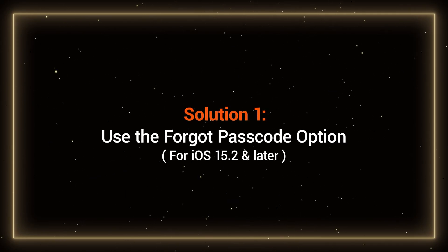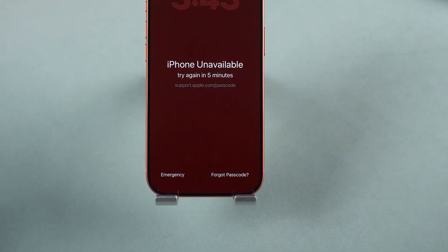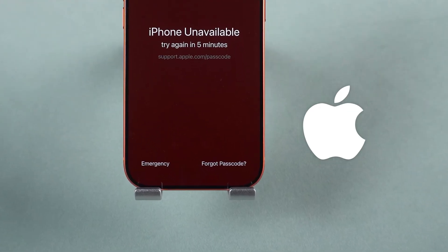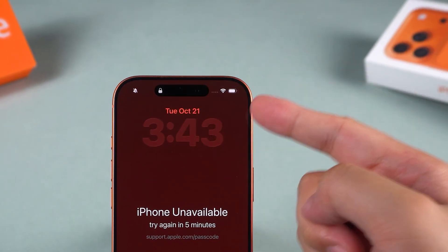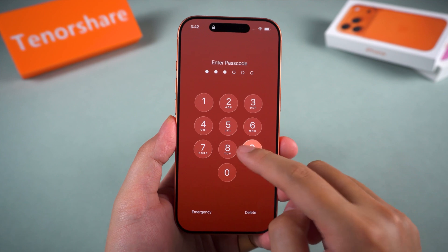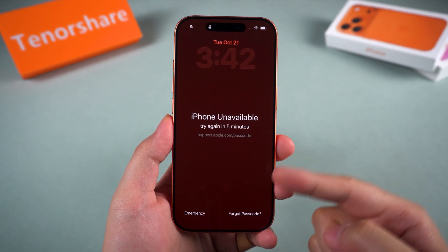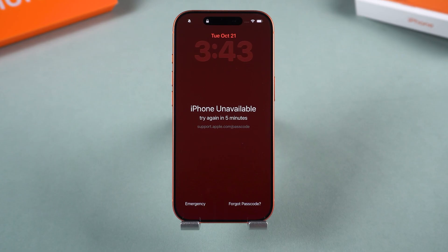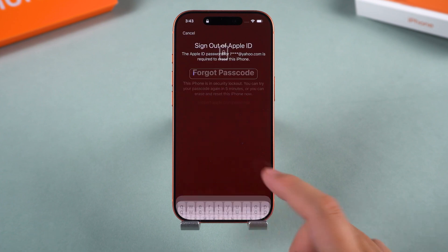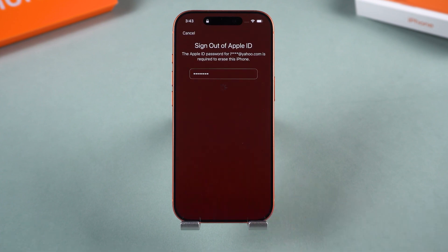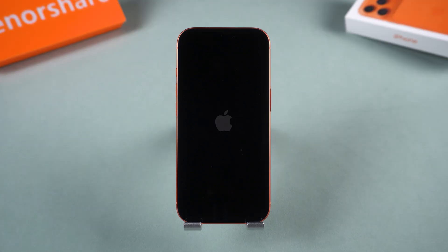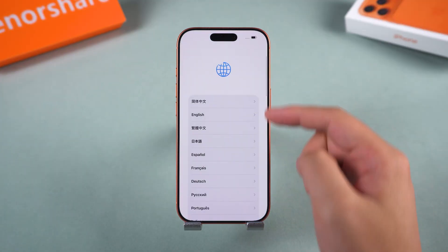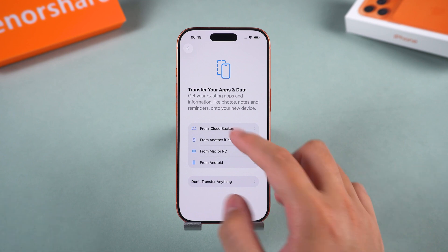Solution 1: Use the Forgot Passcode option. This is Apple's built-in way to reset your iPhone directly from the lock screen — no computer needed. If your device is connected to Wi-Fi or cellular data, you might see a small option that says 'Forgot Passcode' after several failed attempts. Tap it, then enter your Apple ID password to sign out. Your iPhone will erase itself automatically and remove the old passcode. After that, you can set up your iPhone again and restore from iCloud backup if available.